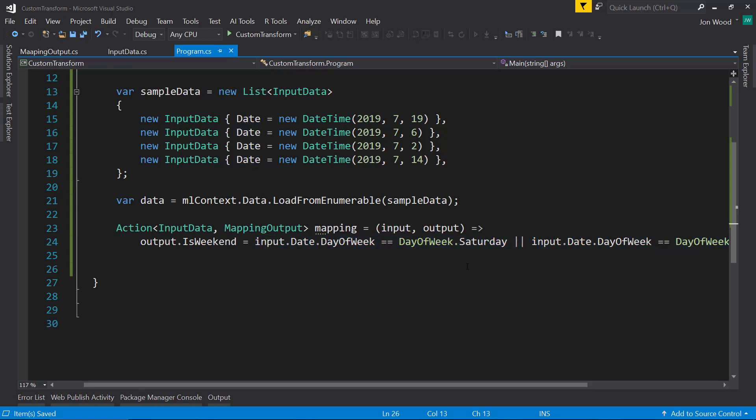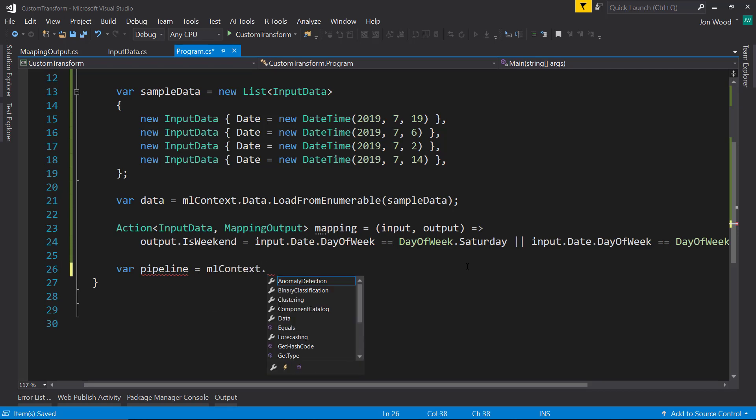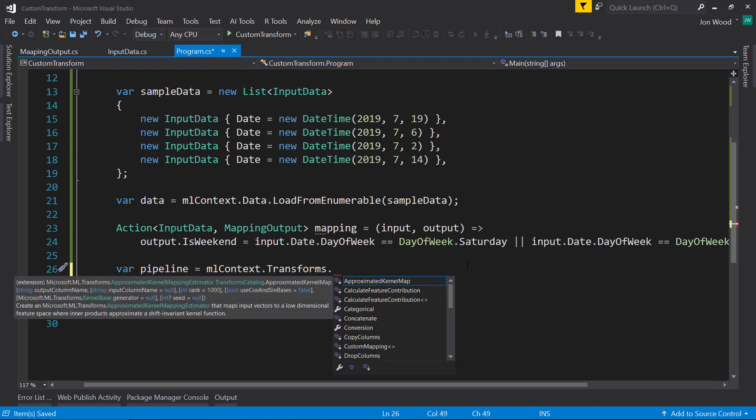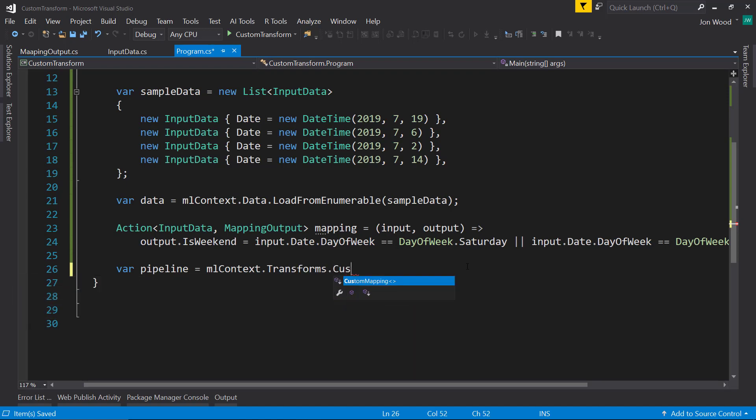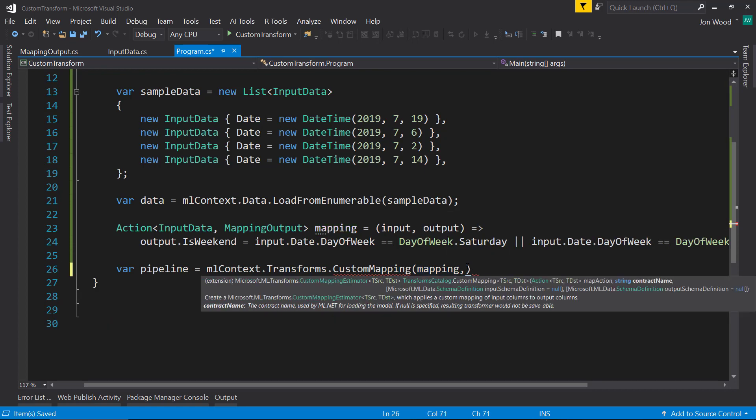And next we need to create a pipeline. Do transforms. And to use this, we use the custom mapping method that we have here. And we give it the mapping action that we just created. And we can give it a contract name. I just name custom map.